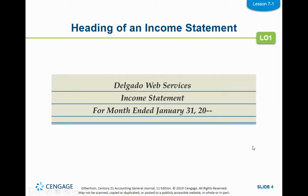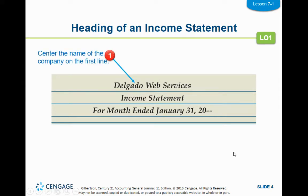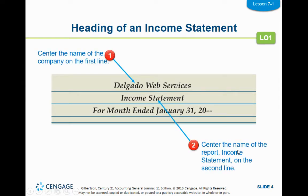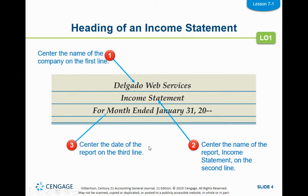The heading of our income statement is just like the heading of our worksheet — it's a three-line heading. It starts with the name of the company on the first line, the name of the statement on the second line, and the date on the third line, all centered at the top. Because the income statement covers the whole month, it's going to say 'for month ended.' If you were doing this quarterly, it would say 'for quarter ended.'